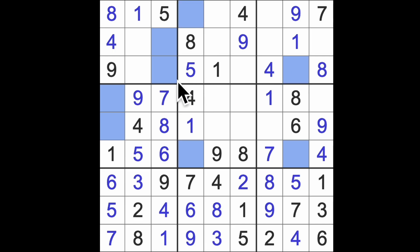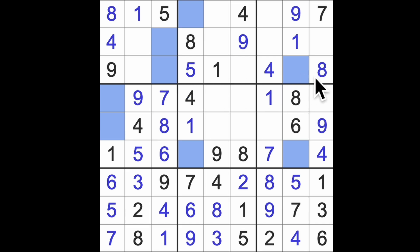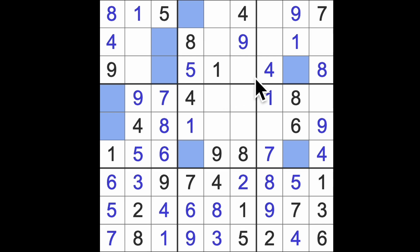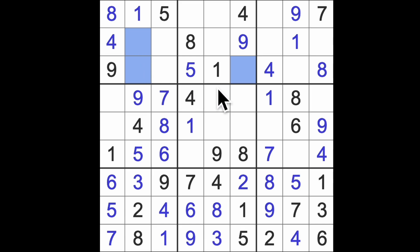I should look across here just in case. So two and three limited to this square and this square in this row. What are the missing numbers? Six and seven I guess go in these squares. Do we have any help on six or seven? No we do not.